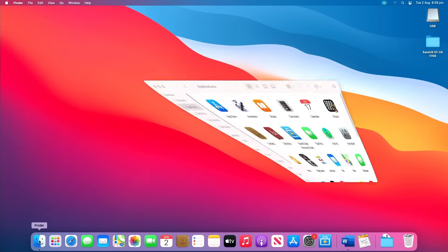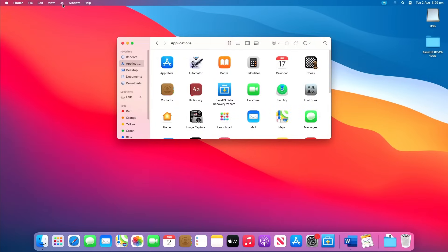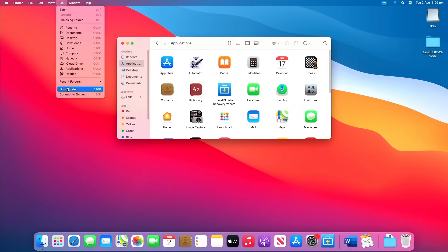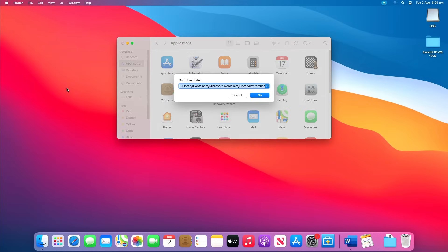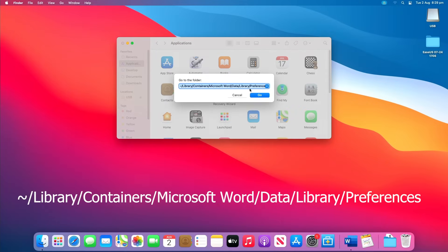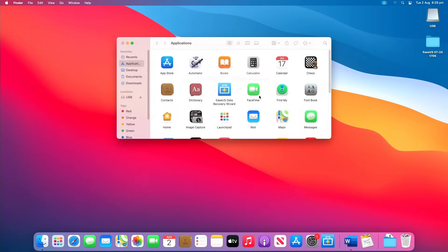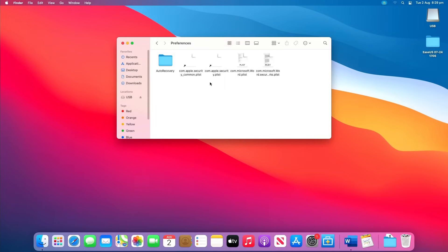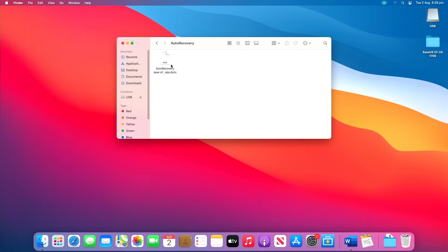To access the auto recovery, open Finder on your Mac, then head to Go and Go to Folder. Next, type the following and click Go. Then open the auto recovery folder location, locate all the files that start with the words 'auto recovery save of.' Select the one you want to recover, rename the file, then add the .doc file name extension.